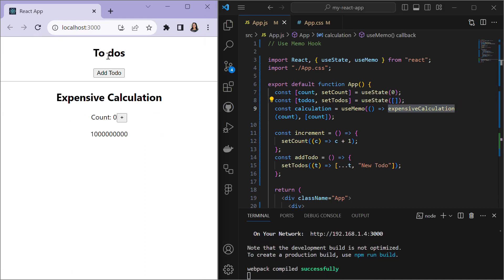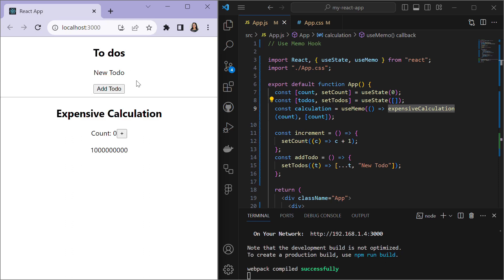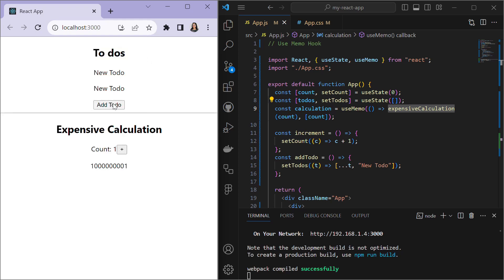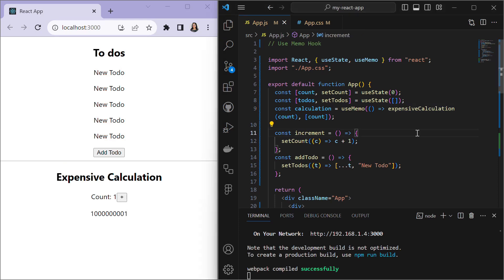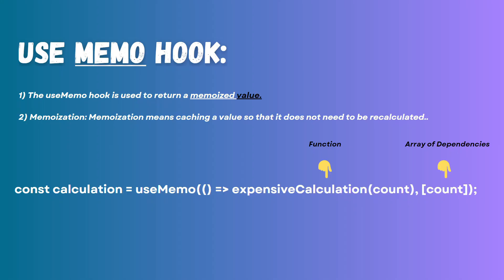After saving and refreshing, when we click 'Add Todo' we can see it adds the new item very fast without any delay like before. When we click the plus button the calculation still takes time because we artificially delayed it, but now it no longer affects the todos. Clicking 'Add Todo' again confirms it adds really fast. That's how we use useMemo to prevent unnecessary re-rendering.